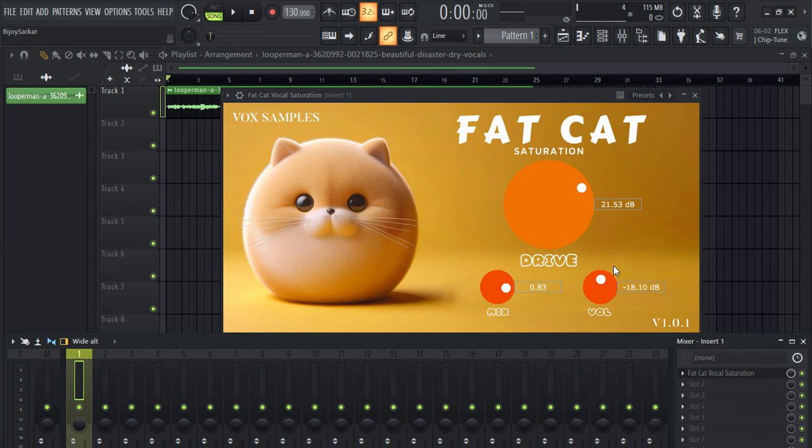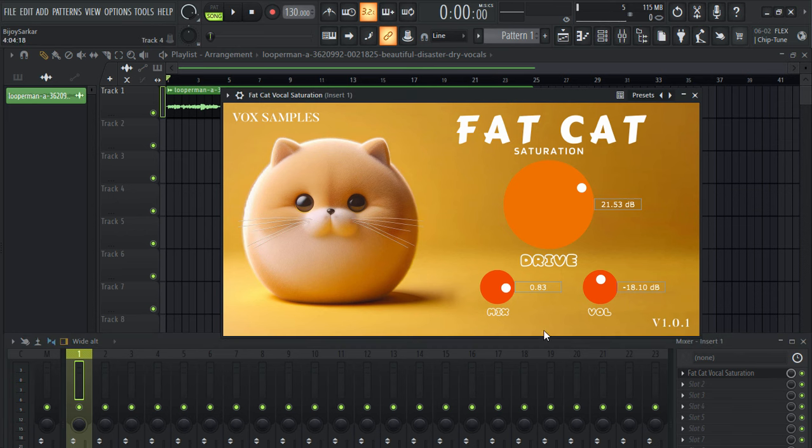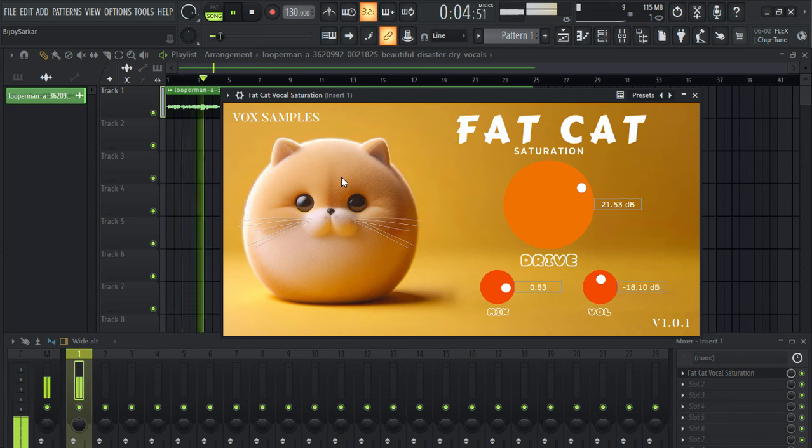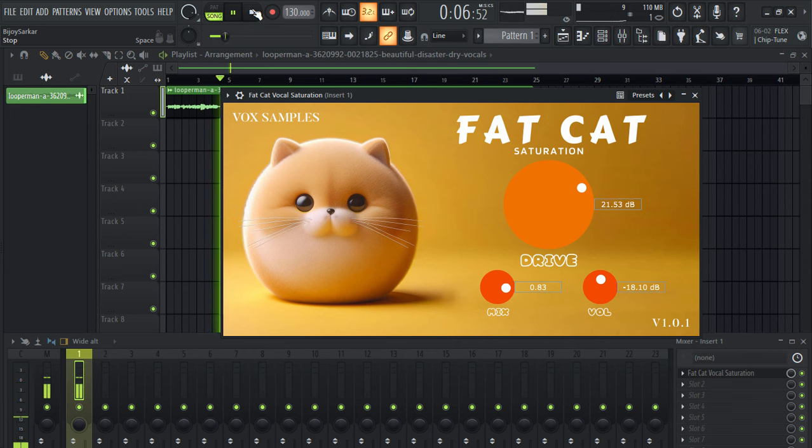Now let's turn on the plugin and let's see how it affects the vocal. Okay I know I can be heartless but I can still promise I want to give you all my attention. Yeah it instantly gives you that quite distortion effect to your vocal without actually ruining your ears.